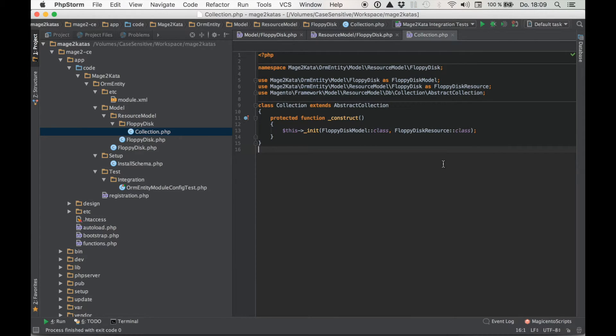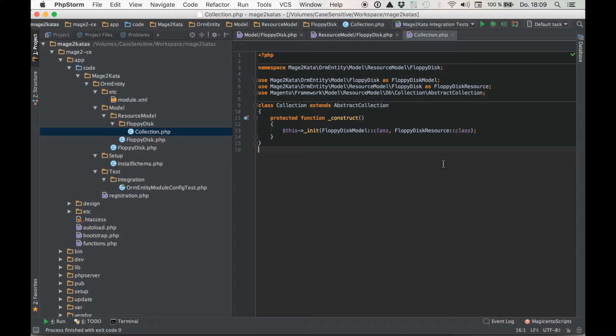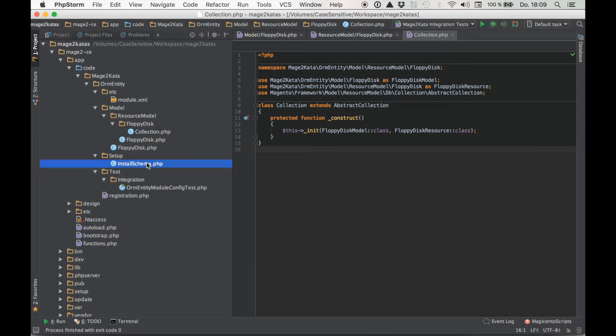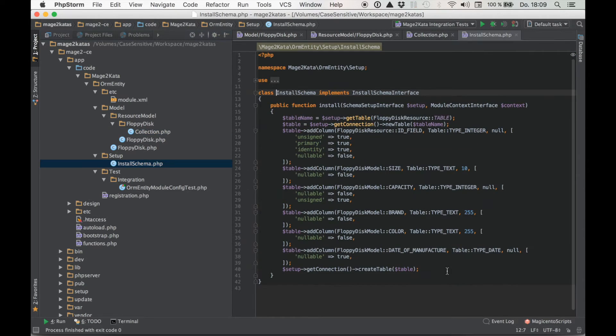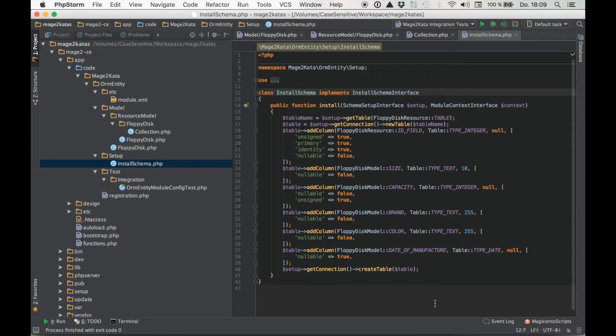So even though it's less code than Magento 1 because we don't need the config XML, it's still quite a bit of code. And I want my test to ensure that I get all this more or less boilerplate wiring up of the classes correct. Besides the entity code there's just this little install schema class which creates the table.